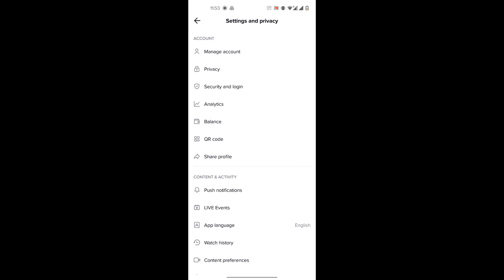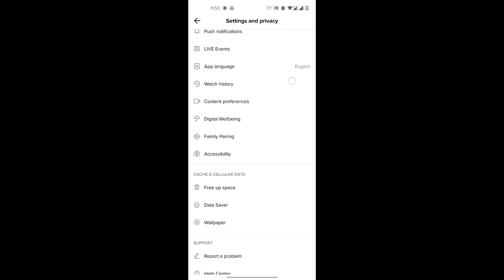So the only way right now currently is to send a report or report a problem to TikTok that you want to change your age. That's the only way right now. There's no way in the settings where you can change your age. For that, you go to Settings and Privacy, you scroll down and go to Support.